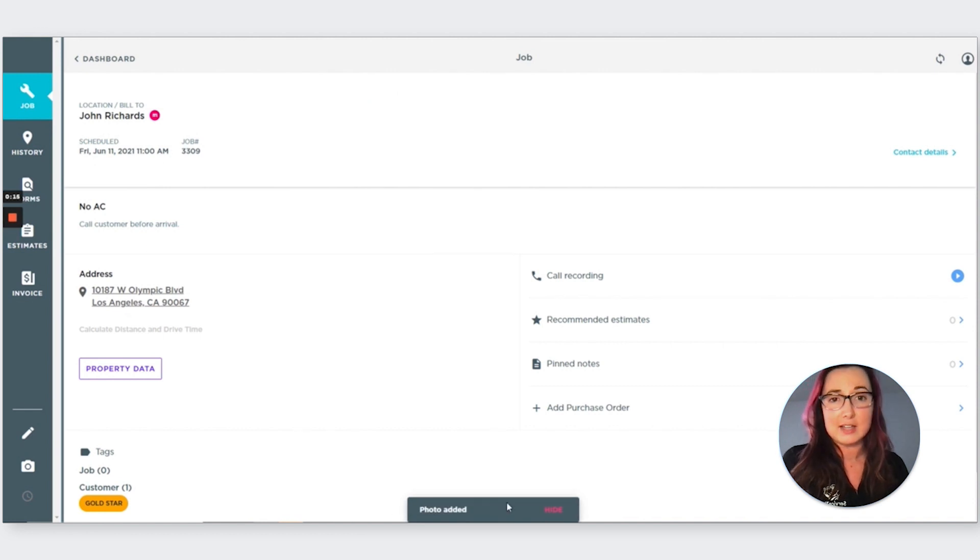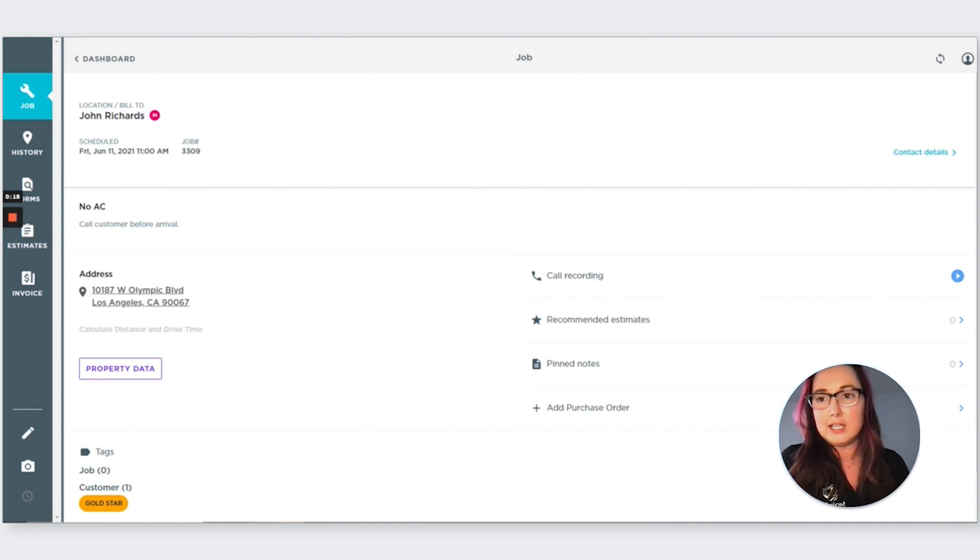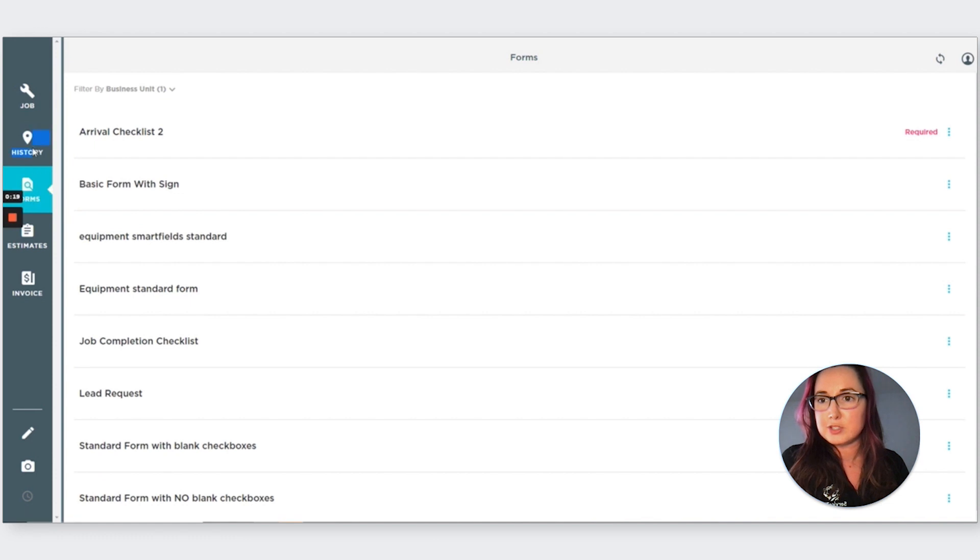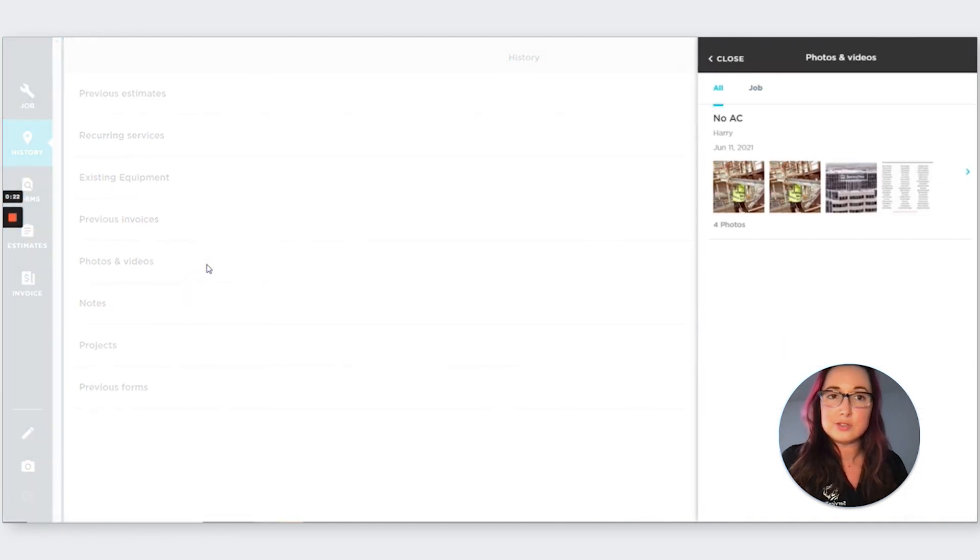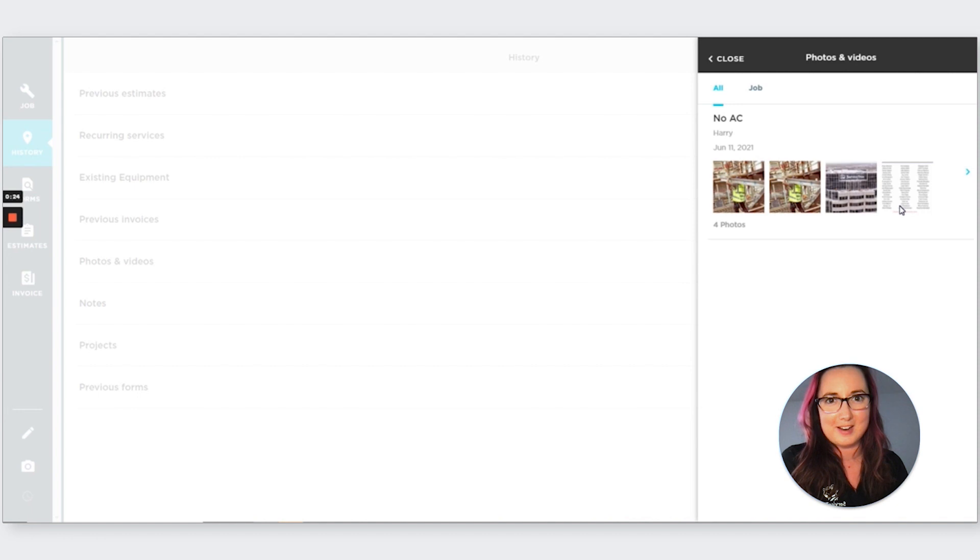So if you forgot to add a photo and you already completed it, you can go do that here. And once you're done, you can go ahead to the history tab under photos and videos just to make sure all the photos are there.